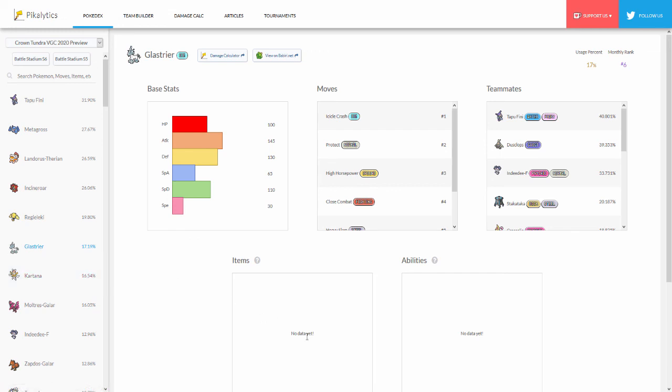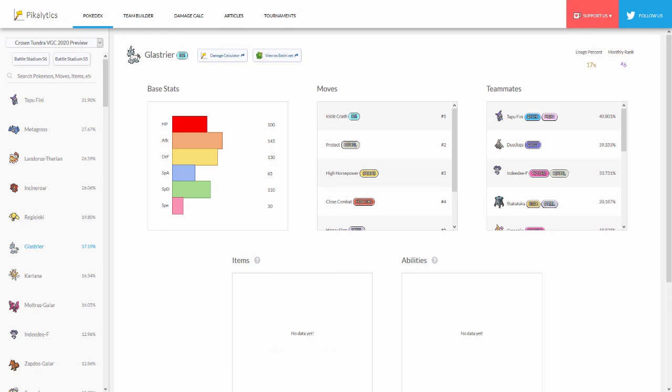But anyway boys, hope you guys enjoyed, thanks again for watching and let me know down below how do you feel about this list and do you think Glastrier will eventually get ranked higher.